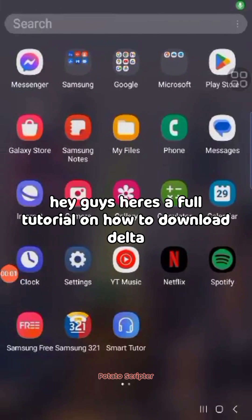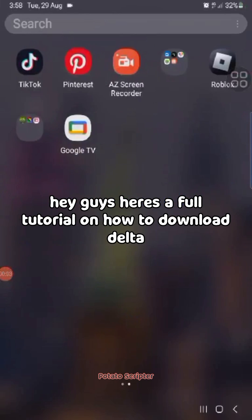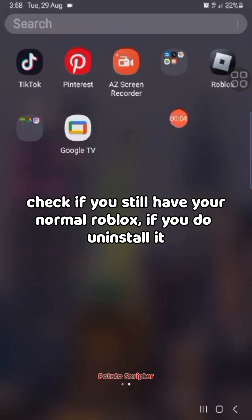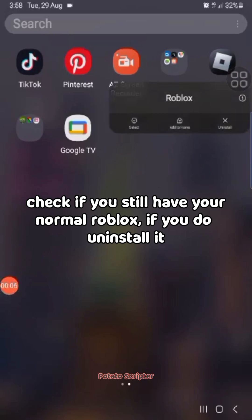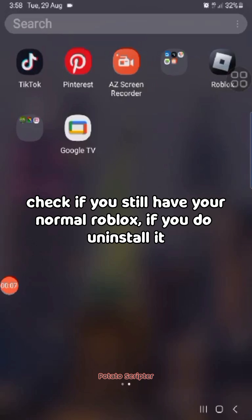Hey guys, here's a full tutorial on how to download Delta. Check if you still have your normal Roblox. If you do, uninstall it.